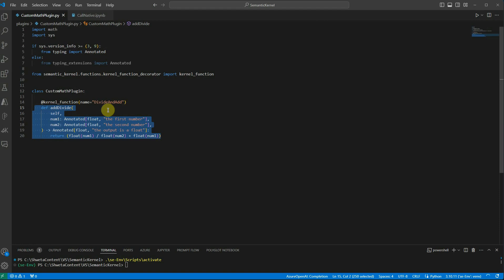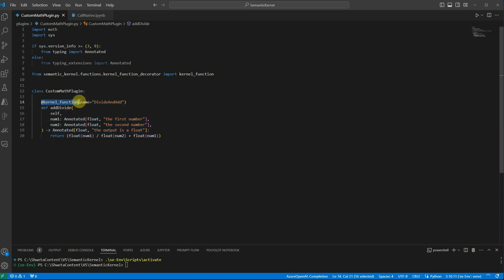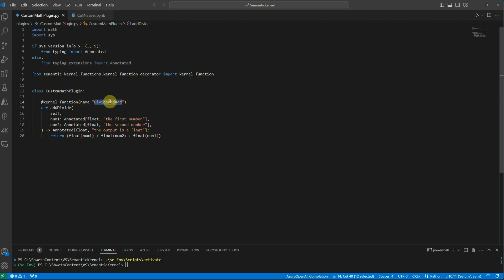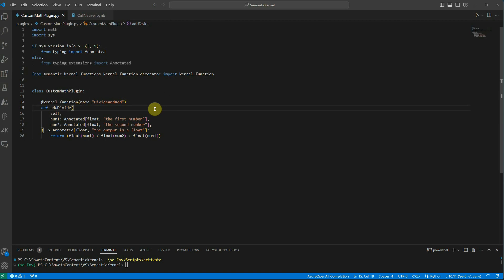Once this is done we are good with our function. Now the last thing which is very important is decorating this function with a kernel function and make sure that you are giving the proper name. So this is the function divide and add. This is the word which we will be using to make a call to this function. It doesn't matter what name I have given over here, but for outside world they know just this particular name, divide and add. Make sure that you are giving the proper name for all the functions which you want to make a call from or associate through the semantic kernel.